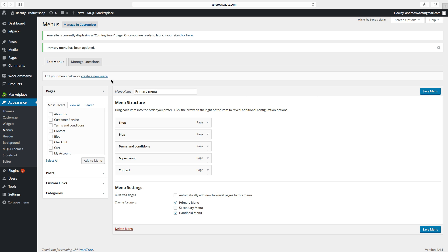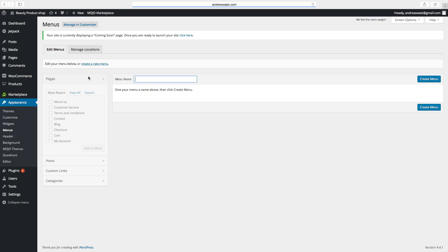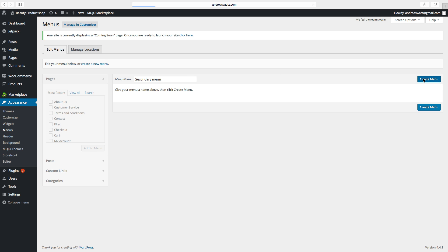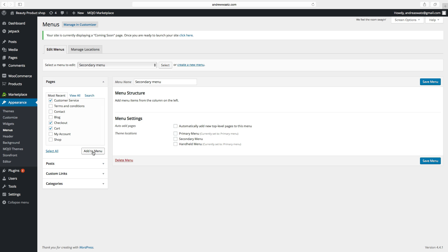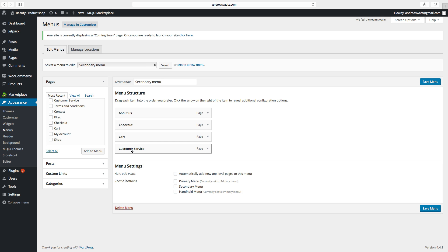Then we want to create the secondary menu — click on Create a New Menu, name the menu, then click on Create Menu. Choose the pages you want in the secondary menu: About Us, Customer Service, Checkout, Cart. Click on Add to Menu. Reorder them: Checkout, Cart, Customer Service, About Us. Then click on Secondary Menu and go to Save Menu.